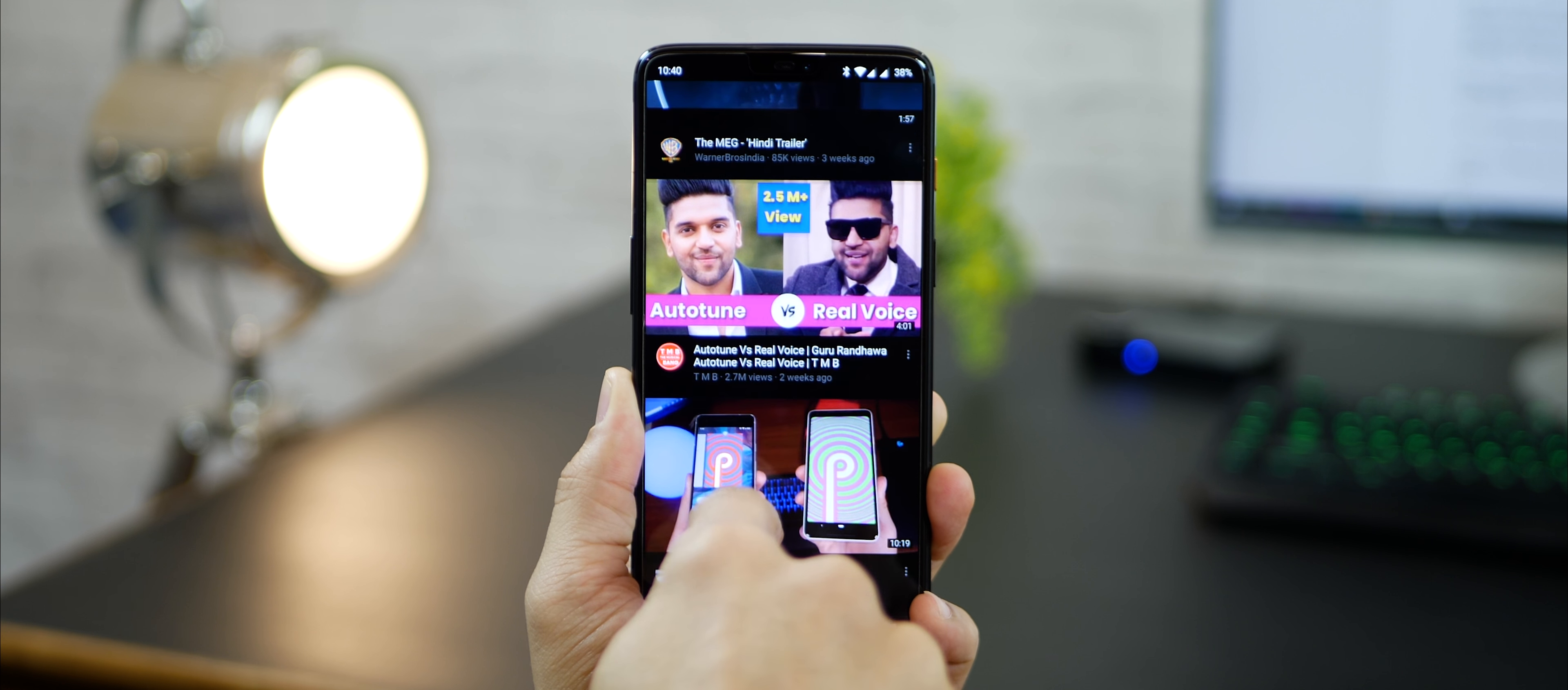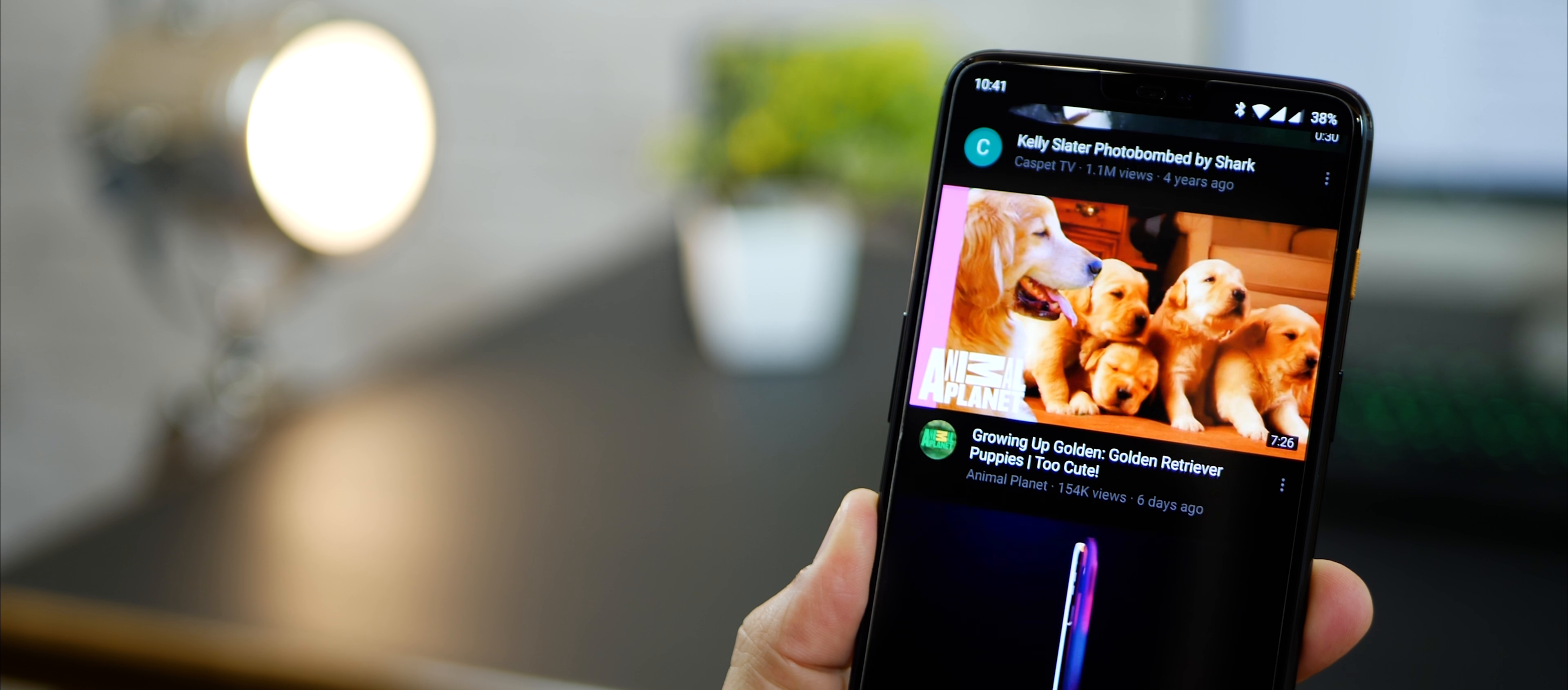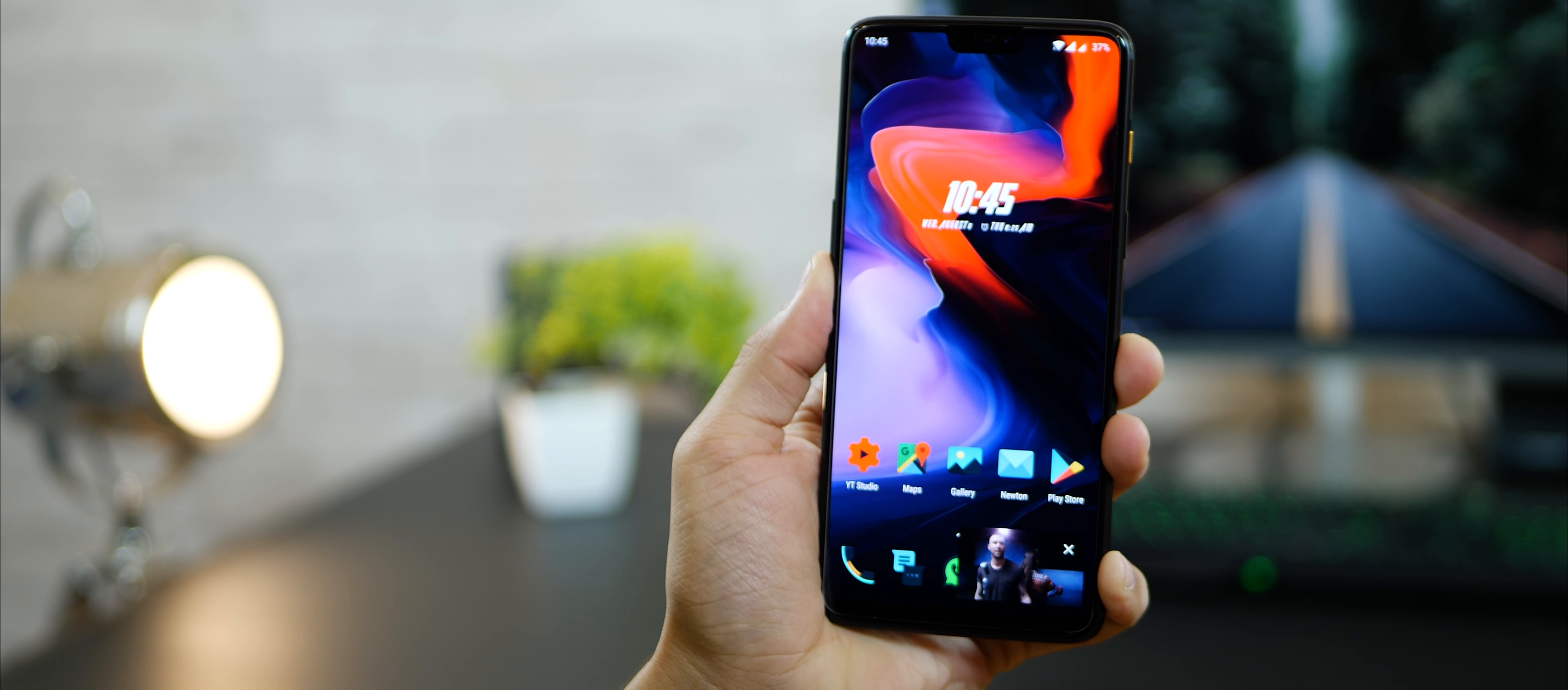Hey guys, Karan from Mobiscrub here. In this video, we're going to learn how to install a dark-themed YouTube app that also plays music in the background as you use your phone for other things.